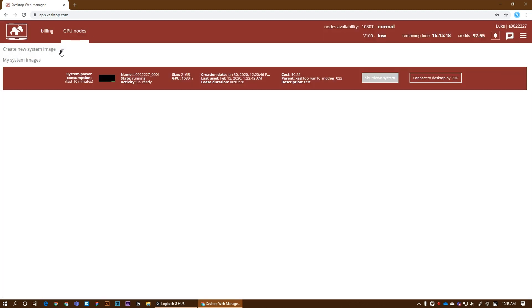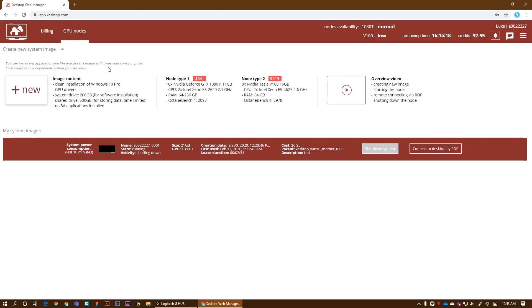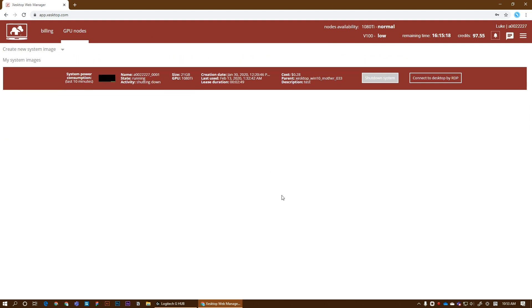All right, guys. So that was the quick software update giving you a short overview of what servers we have right now. So feel free to create an account if you don't have one, or if you already have, log in and take them for a test ride. Thanks.